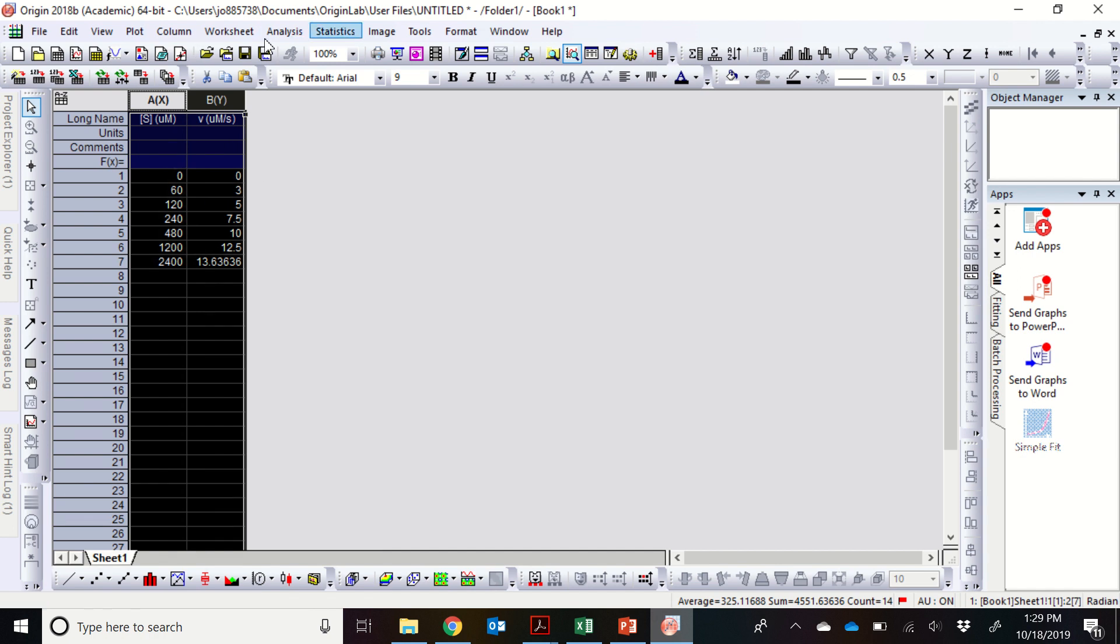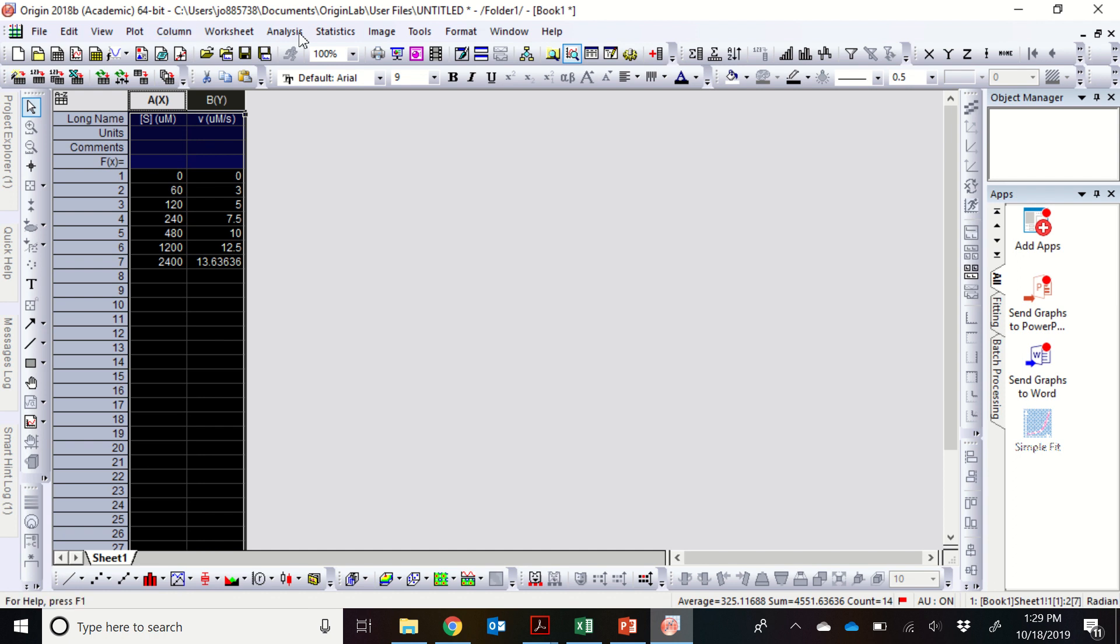And all you do is you take the data, where substrate concentration, of course, is on the x-axis, and the velocity, the initial velocities are on the y-axis. And so you can fit the data by first plotting the data.